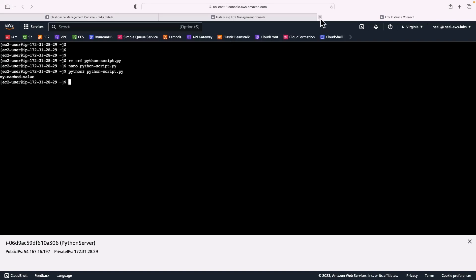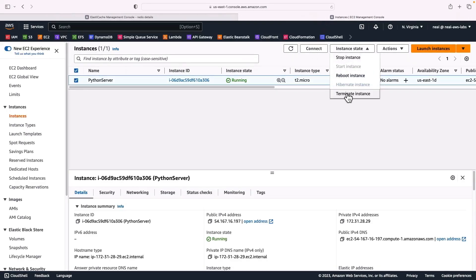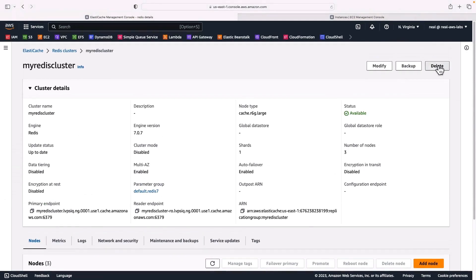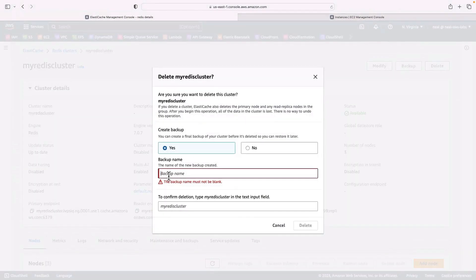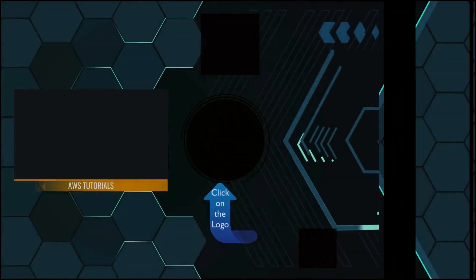That's it for this exercise. I'm going to close Instance Connect, terminate my EC2 instance, and then coming back to ElastiCache, I'll click Delete, choose not to have a backup, confirm by typing 'my-redis-cluster', and that's going to clean everything up.